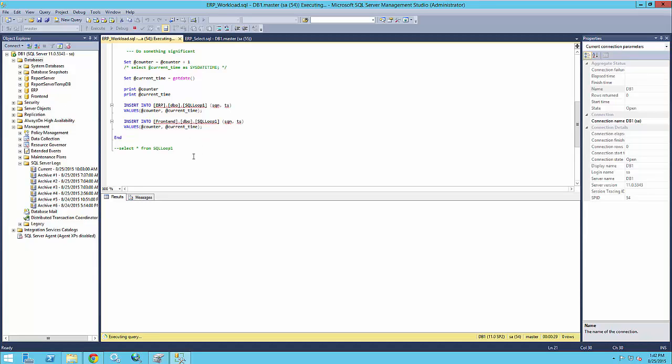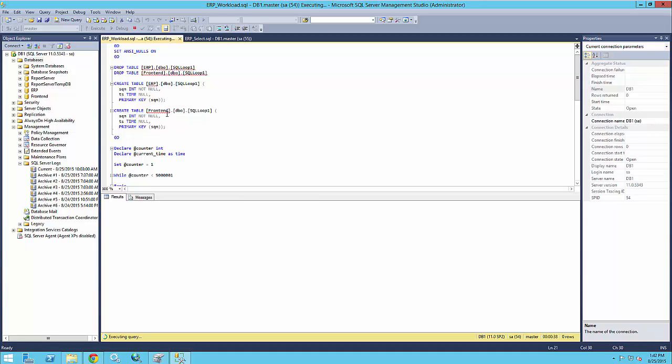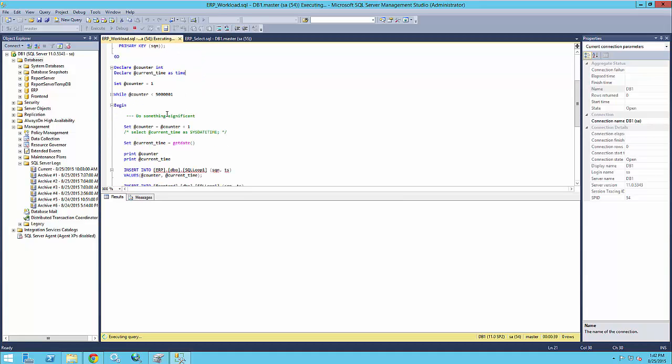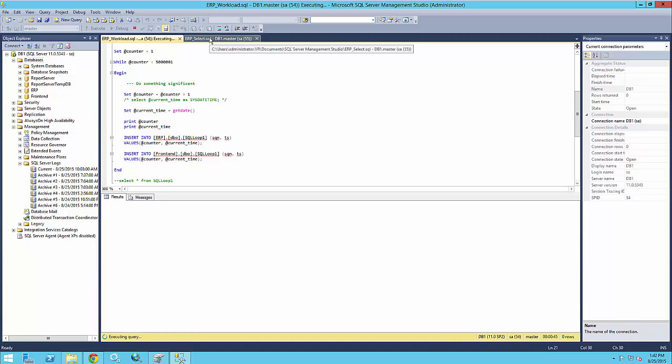And what I have here is basically two SQL queries. One of them is a query that basically inserts, it creates two tables, one in each database and inserts continuously timestamps of the current time into a table. So let's query those two tables. So I'm gonna refresh the query here.